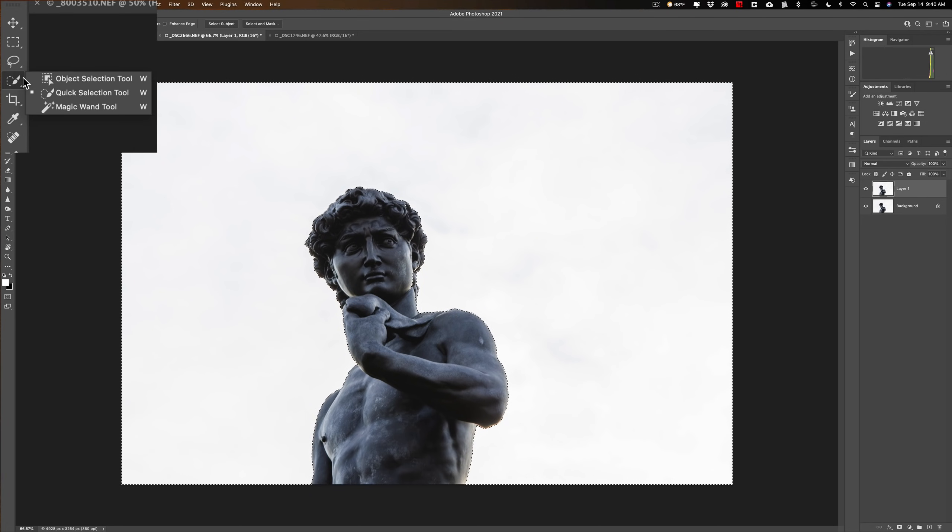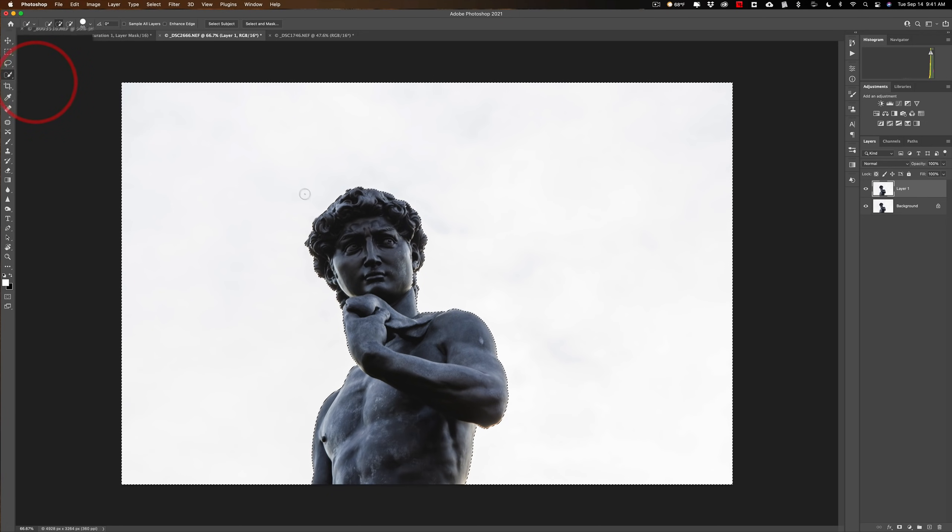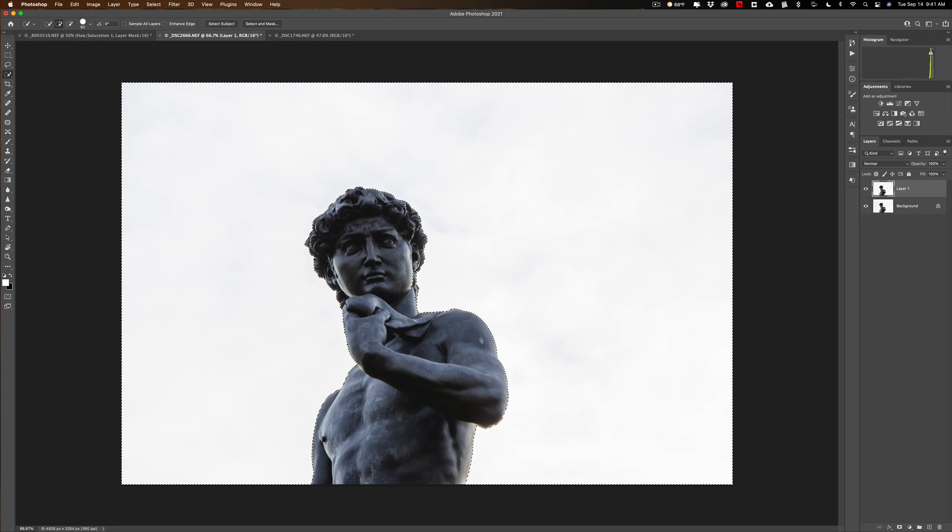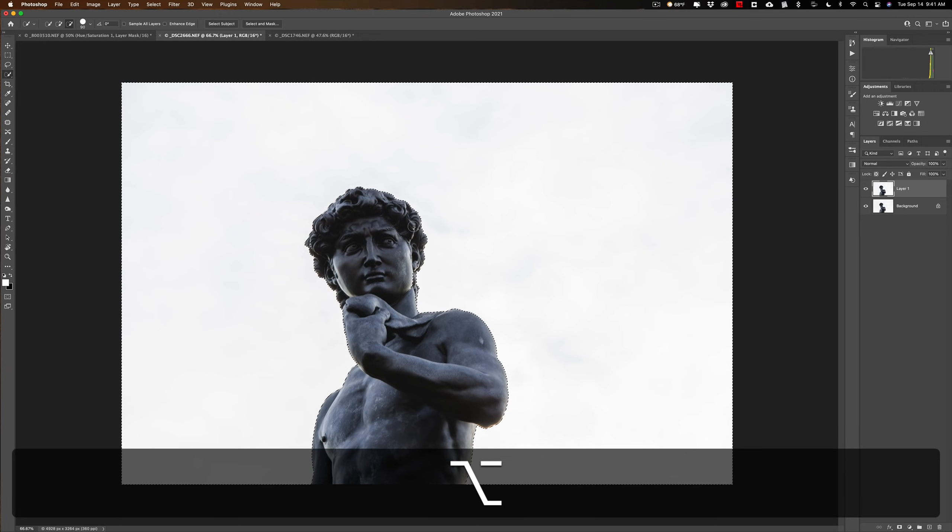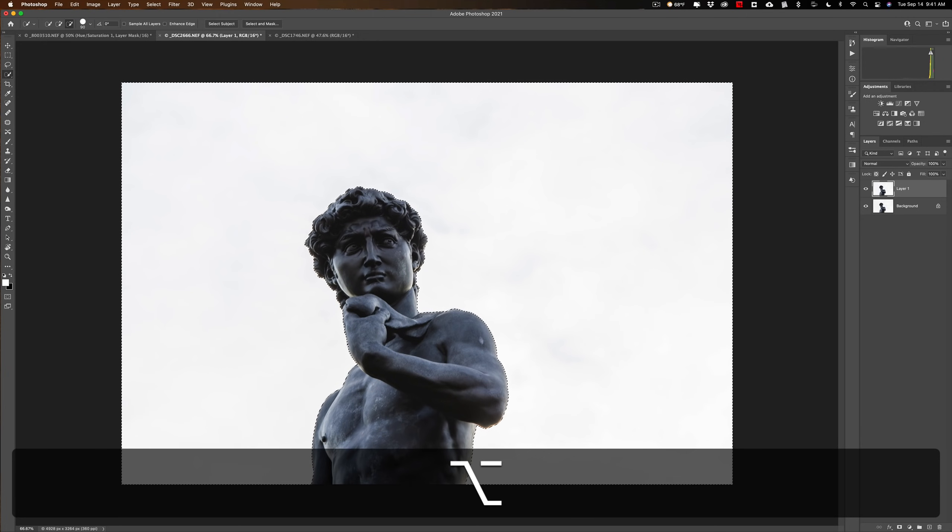Make sure you're using the quick selection tool. And by default, it's going to add to the selection. We need to remove the selection from the statue. So I'm going to hold in the Option key on my Mac, Alt key on a PC, and just brush wherever those marching ants shouldn't be, which is on that face of the statue.